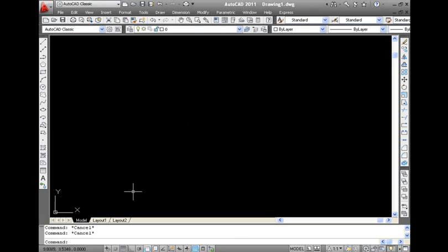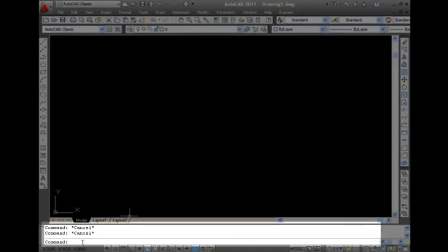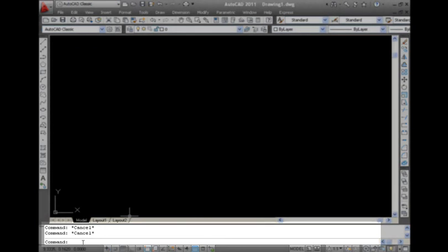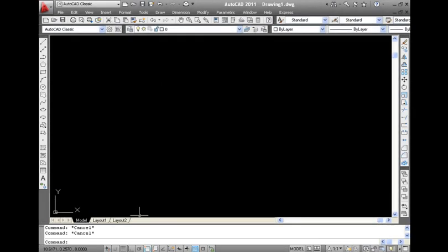This interface allows you to execute commands manually by simply typing the command in the command line and pressing Enter or the space bar. Hope this video helps you to understand the AutoCAD interface.